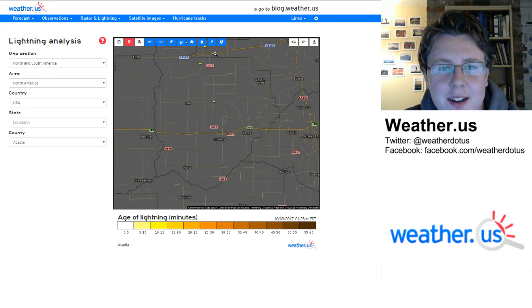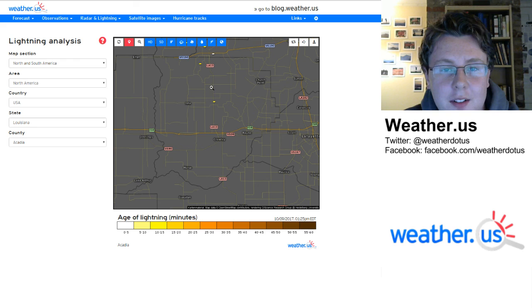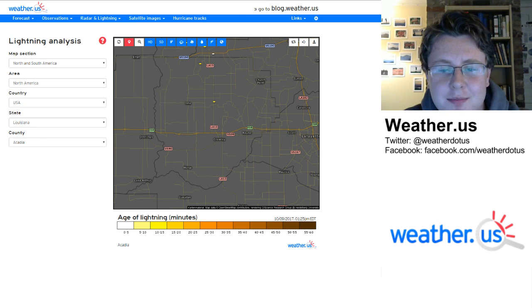So I hope you found this useful, and enjoy using our lightning analysis tools at weather.us. Thanks for watching!